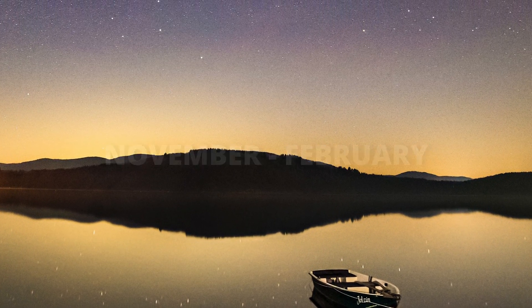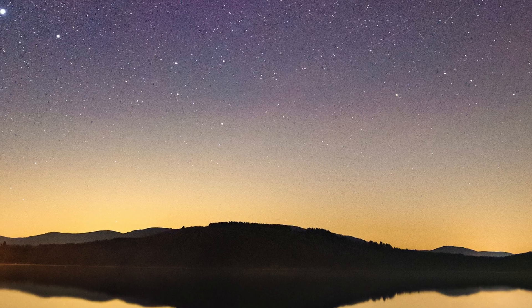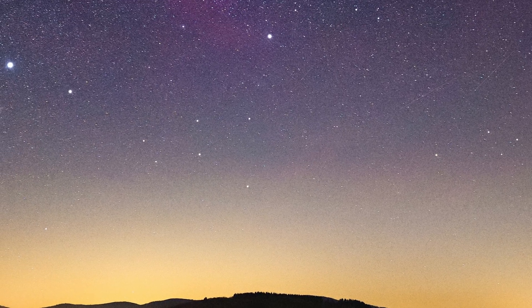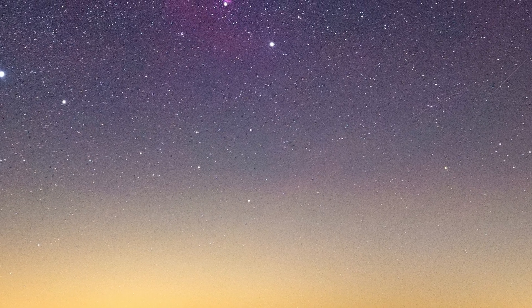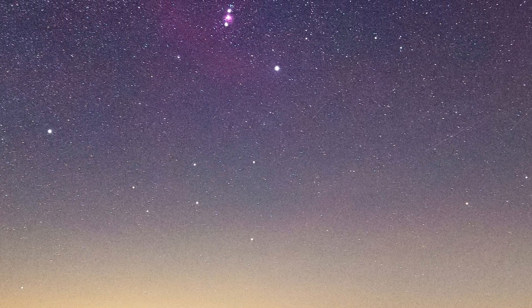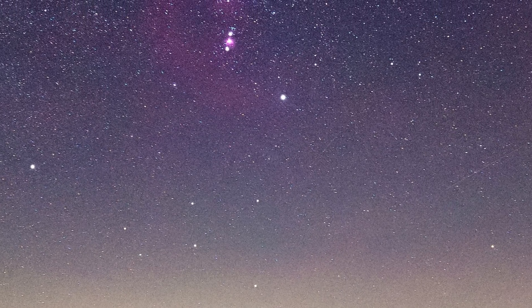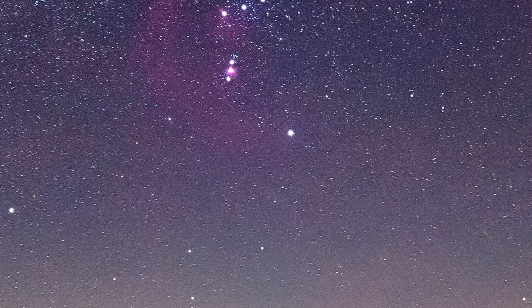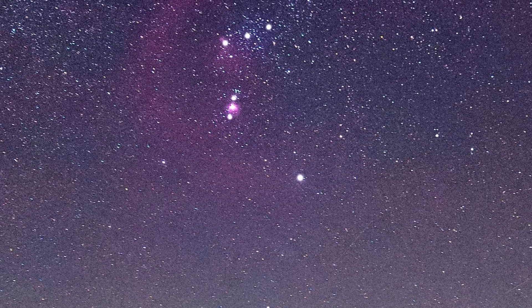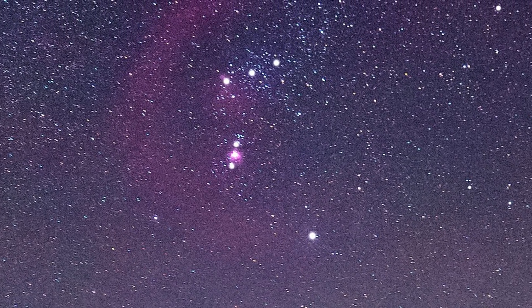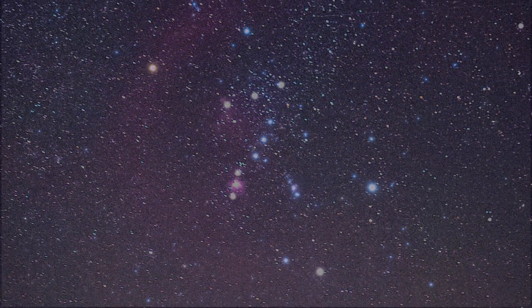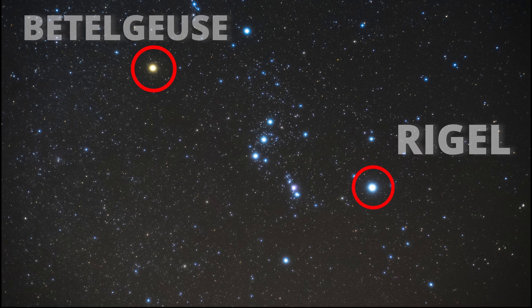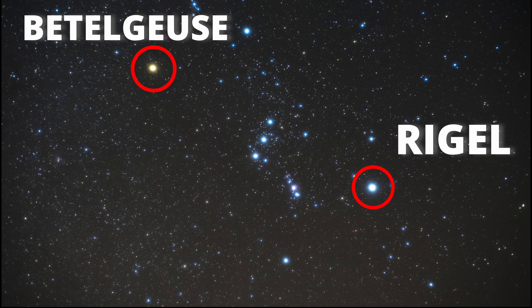From November to February, if you look at the sky, you may see the Orion constellation. It's one of the brightest and best-known constellations in the sky. Two of the 10 brightest stars in the sky are in this constellation, Rigel and Betelgeuse. The Orion constellation also contains one of the brightest nebulae.